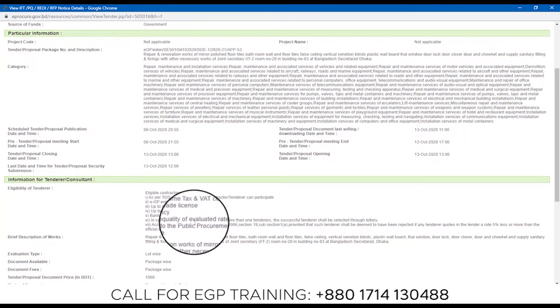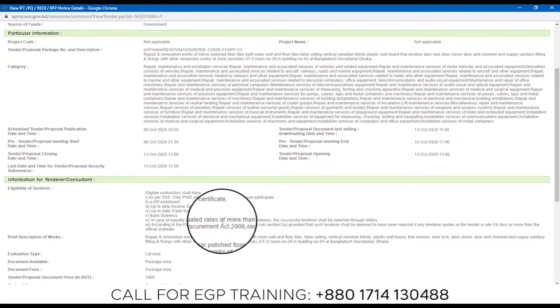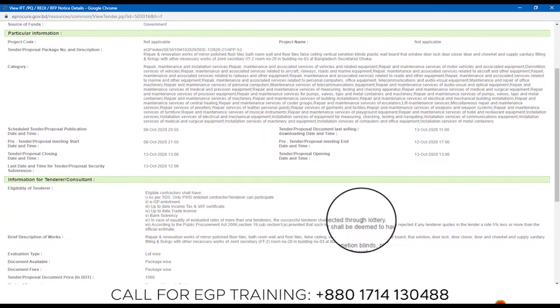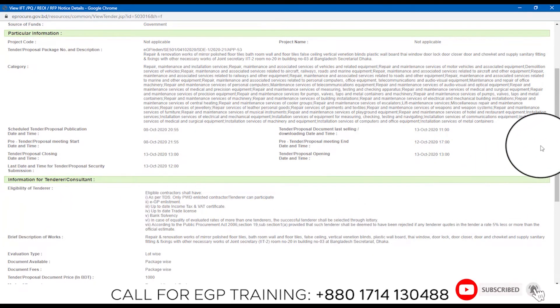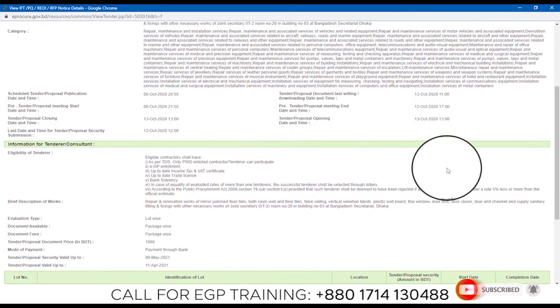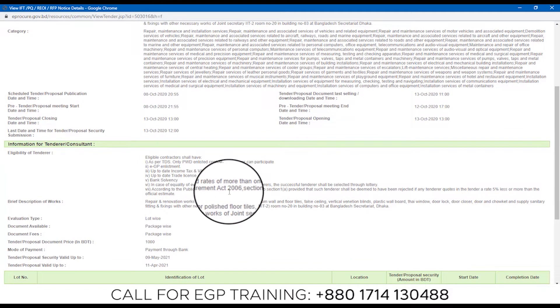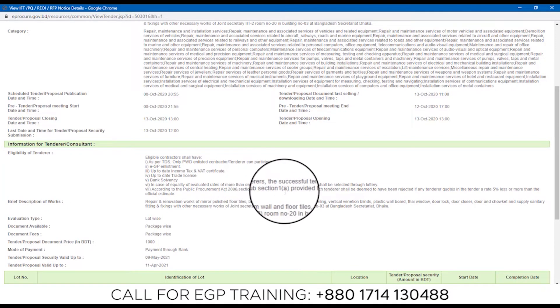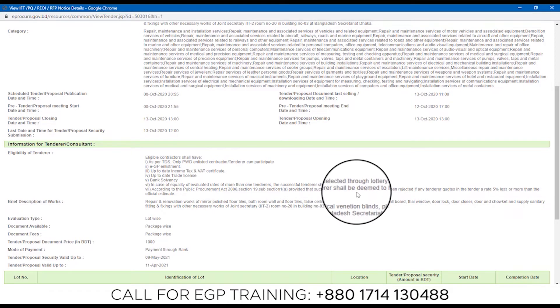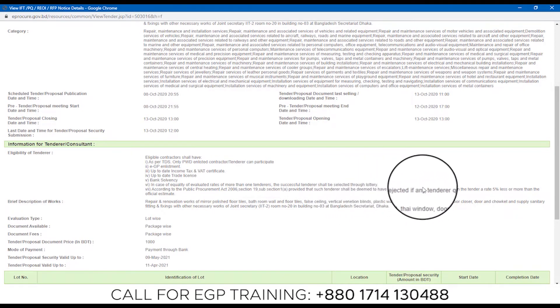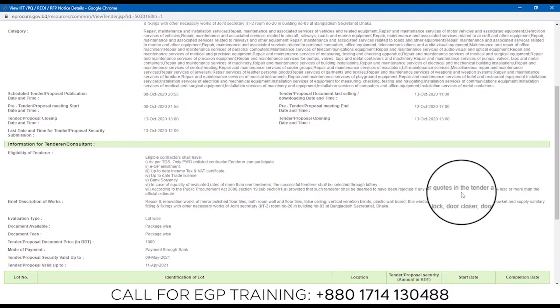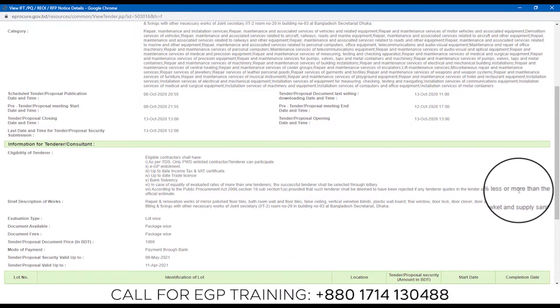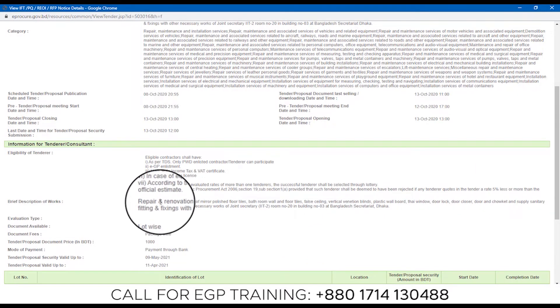In case of equality of evaluated rates of more than one tenderer, the successful tenderer shall be selected by lottery. So the selection of tenderer will be available according to the Public Procurement Act. The Public Procurement Act subsection 1 provided that such tenderer shall be deemed to have been rejected.